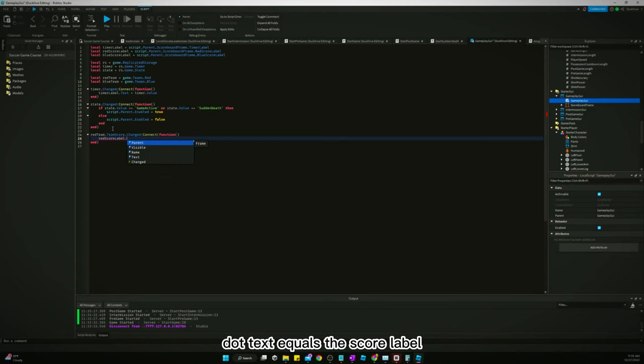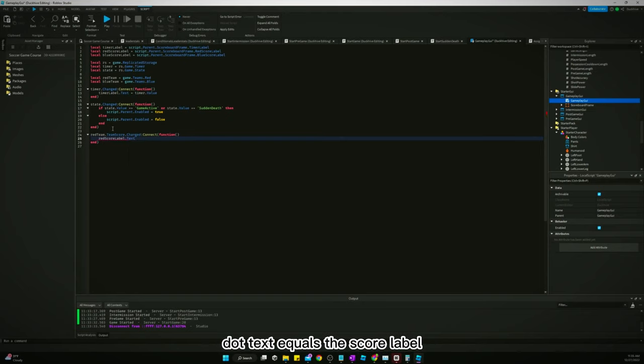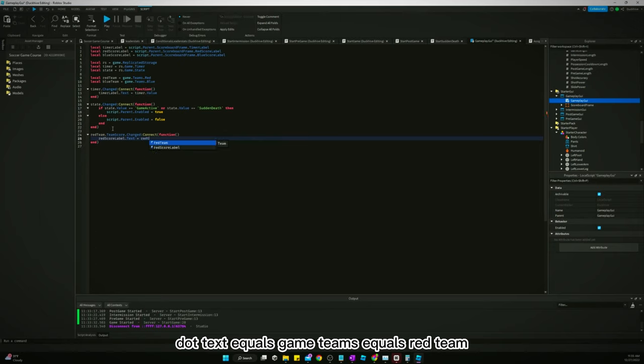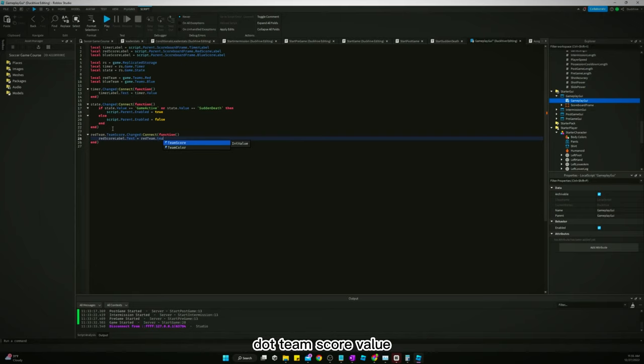Equals red score label dot text equals red team dot team score value.